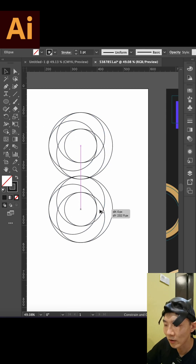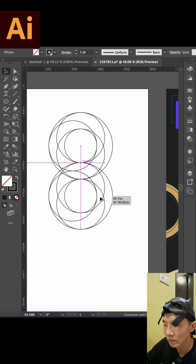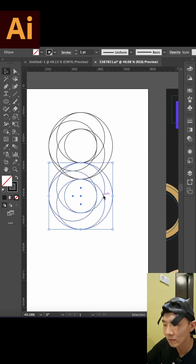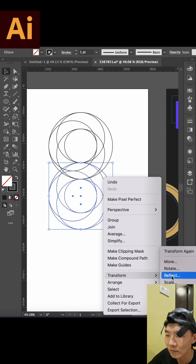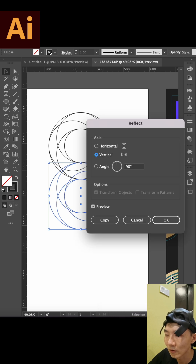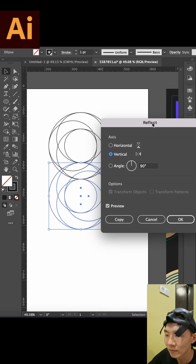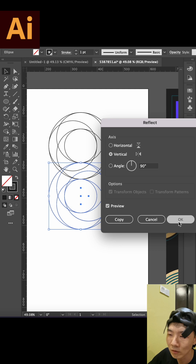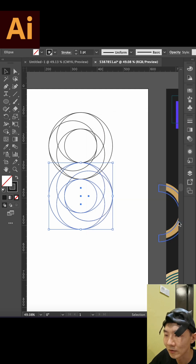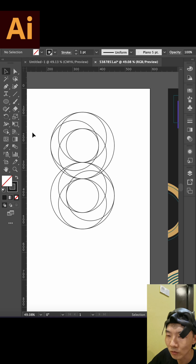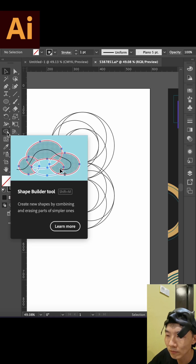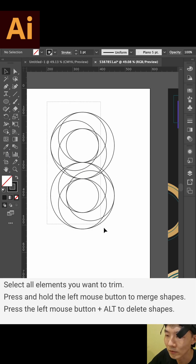We can find Transform and use Reflect — use vertical. Then select all the elements and use the Shape Builder Tool to put all the elements together.